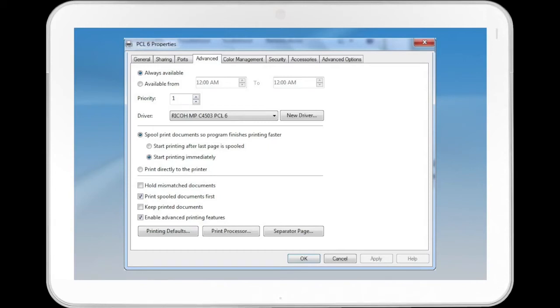Along the bottom, there are buttons for Printing Defaults, Print Processor, and Separator Page.